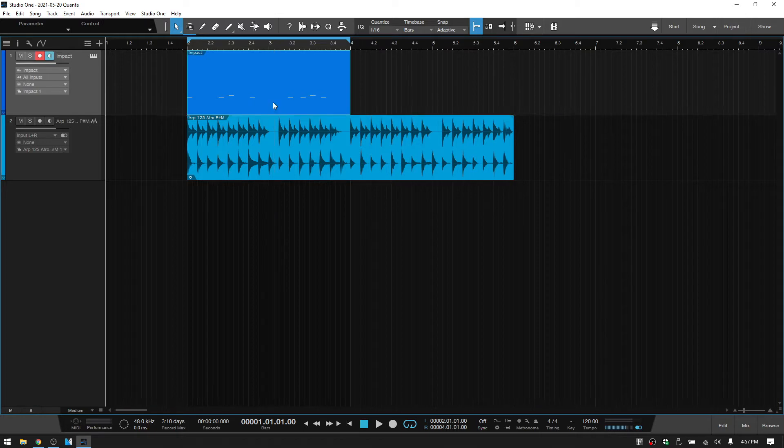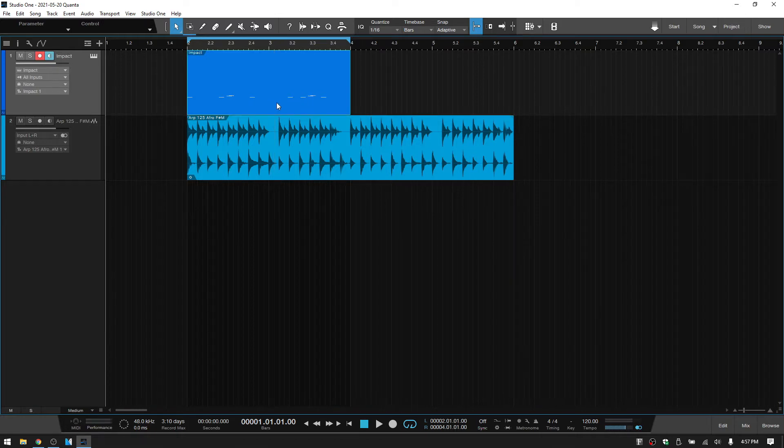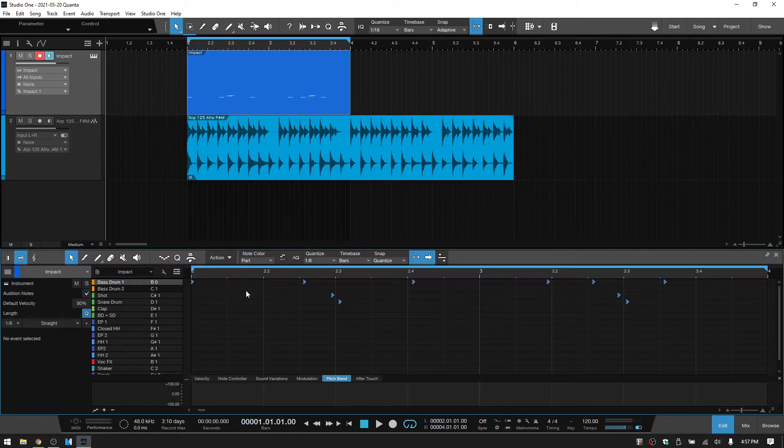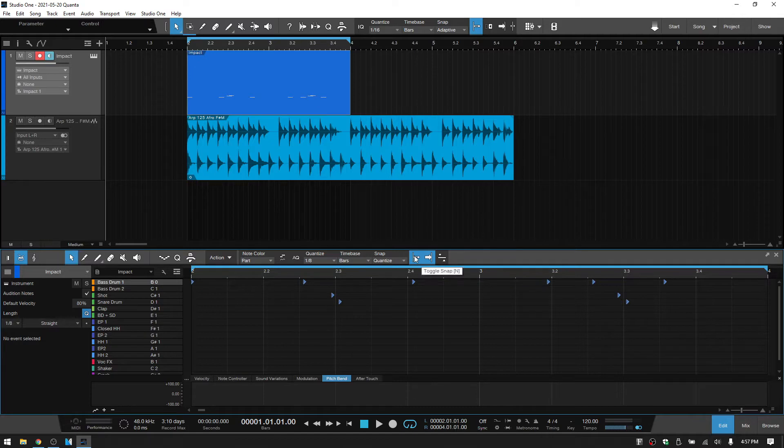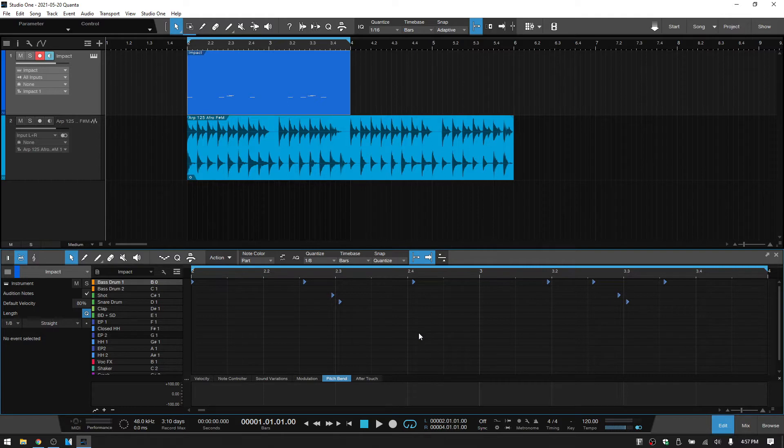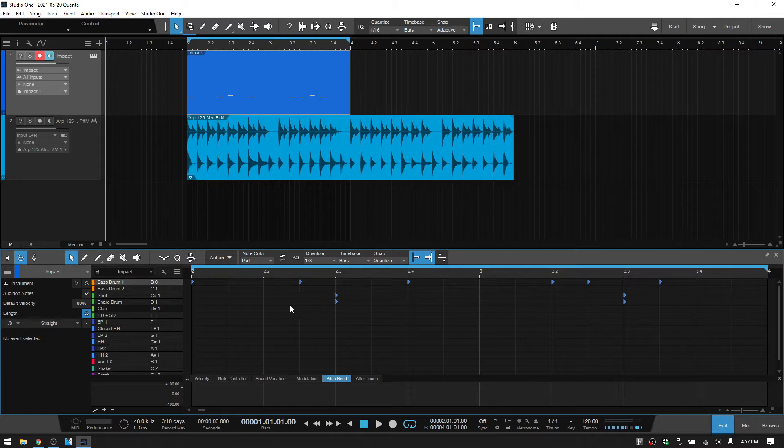If I control Z and undo that quantize, double click, and then here we have our snap turned on set to eighth note quantize value. And if I press Q here, then we can see that those MIDI notes move individually, just as they did up above, but a bit more clearly here.